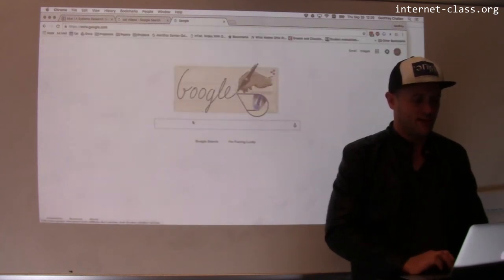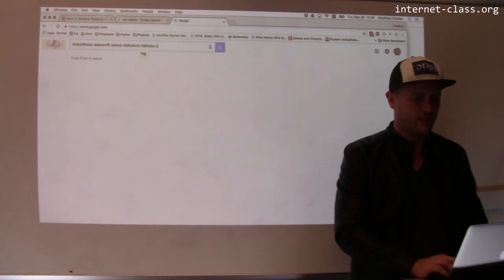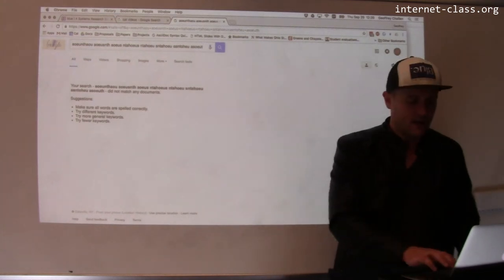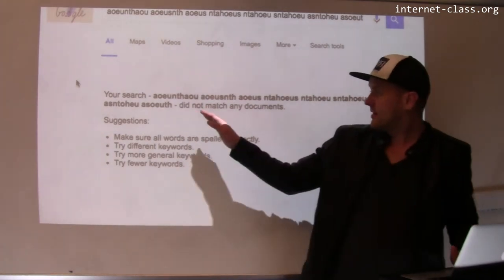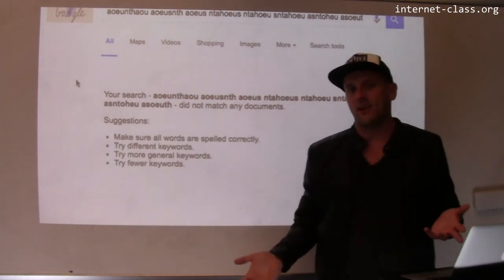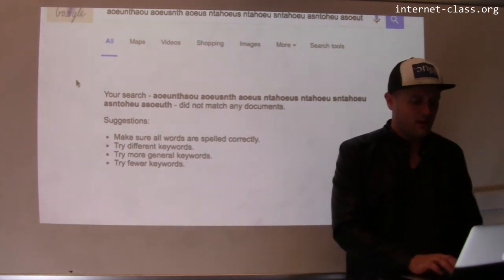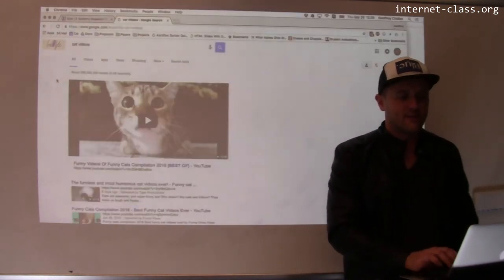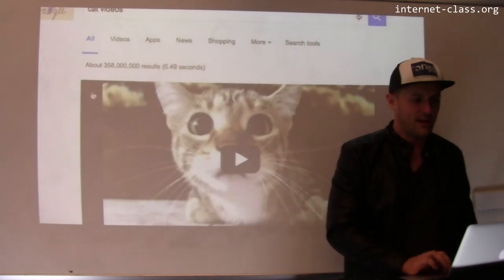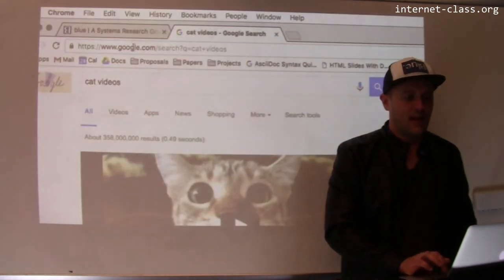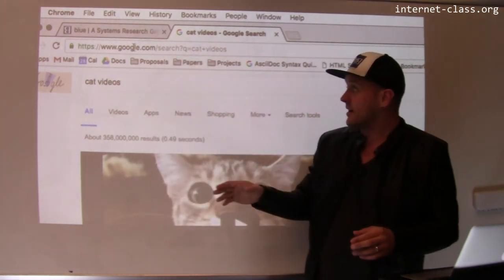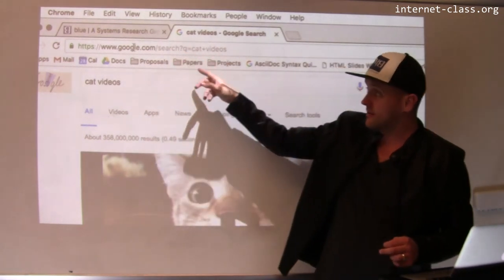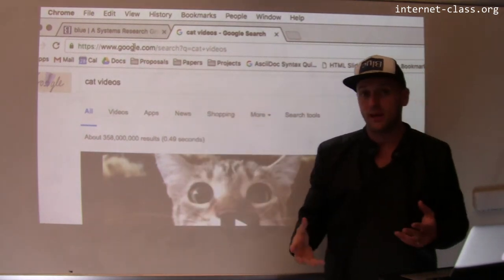Let me just type random nonsense into this. I'm going to search for this random string, and Google returned a document — it didn't return a 404 or something like that. It says your search for this random string of characters didn't work. What's happening is that there aren't static documents sitting there. Google doesn't have a static document about cats sitting there waiting for you to find it. You can actually see that the parameters are part of the GET request — that's a hint that there's actually work being done on the server.